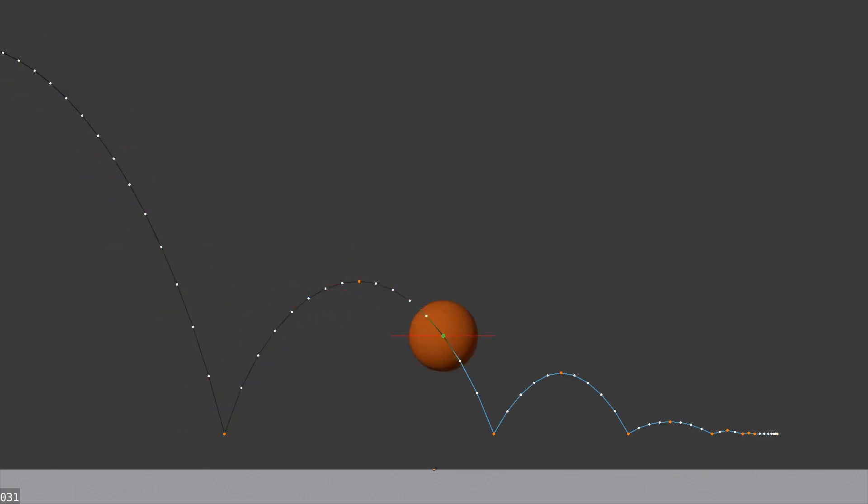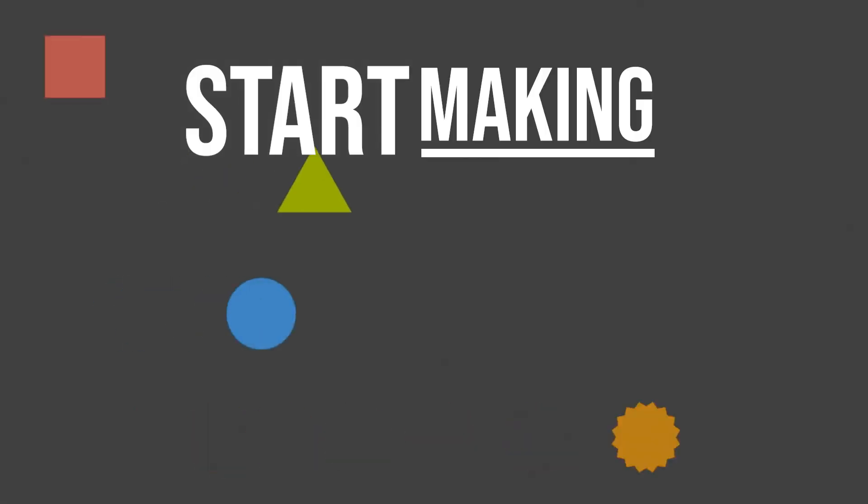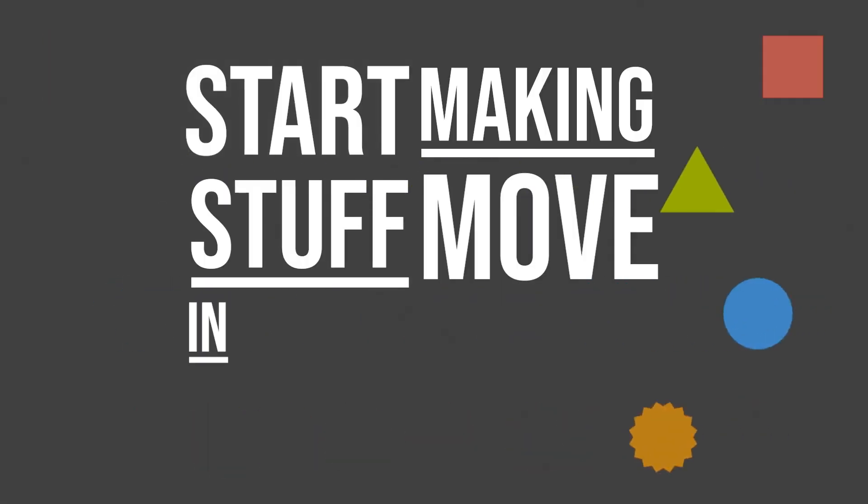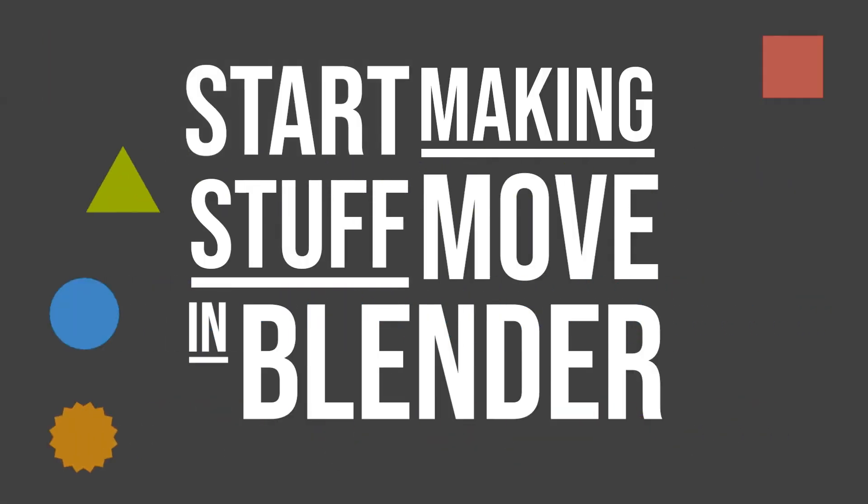But hey, why are you still listening to me talk? Let's teach you everything you need to know to start making stuff move in Blender.